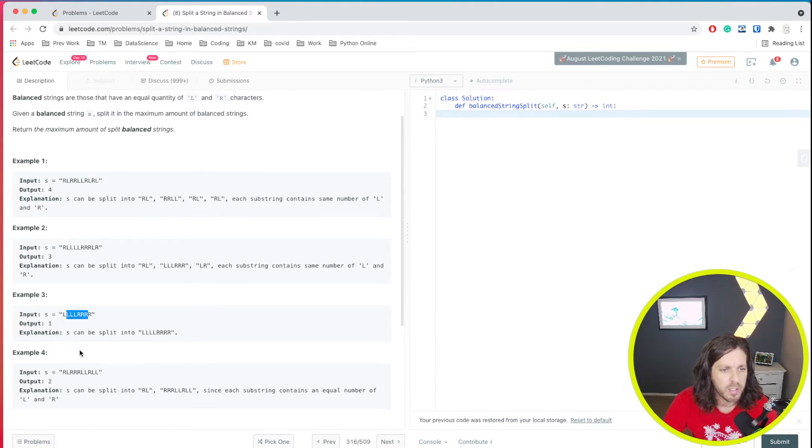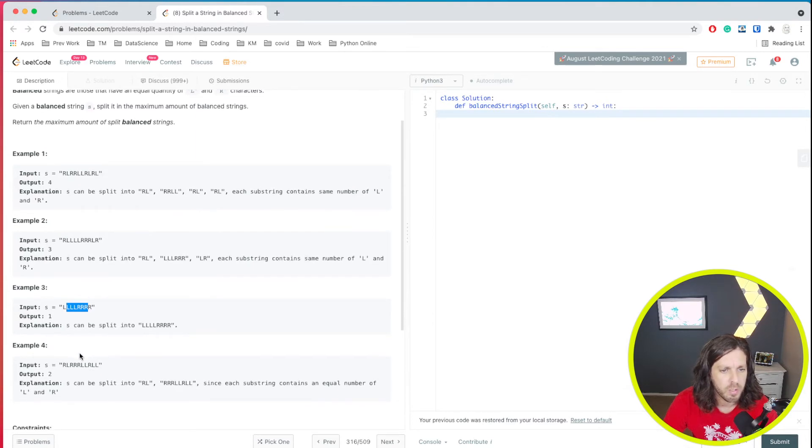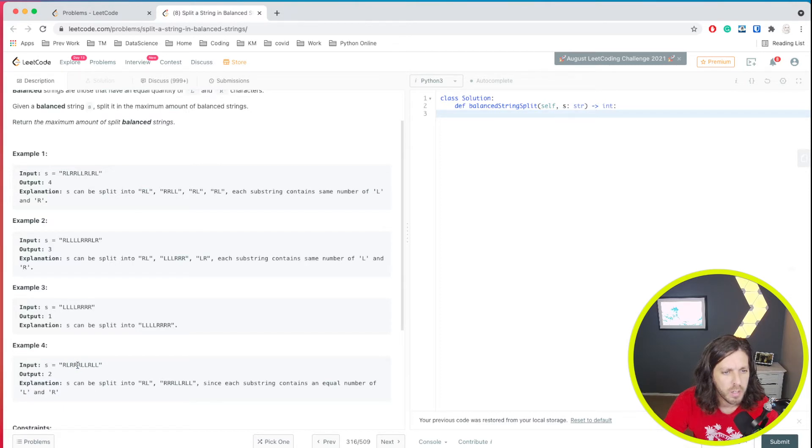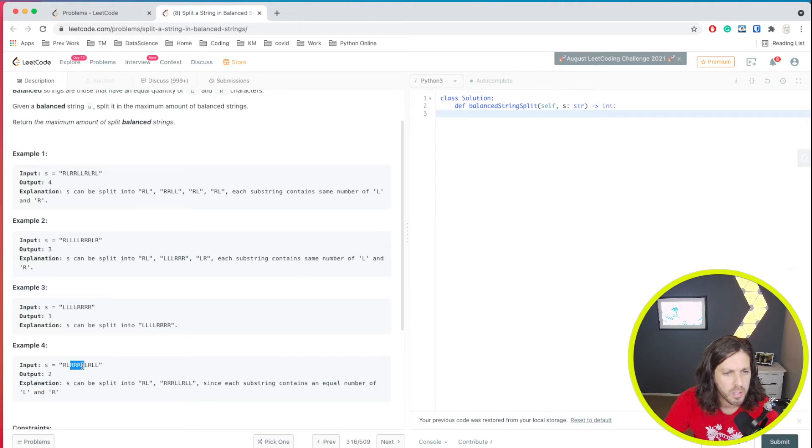Alright, let's take a look at the next one. This one can be split into two. So we have RLRL, that's a match. And then we have RRR. Nope, we don't have a match there. We have three R's, and then we have...